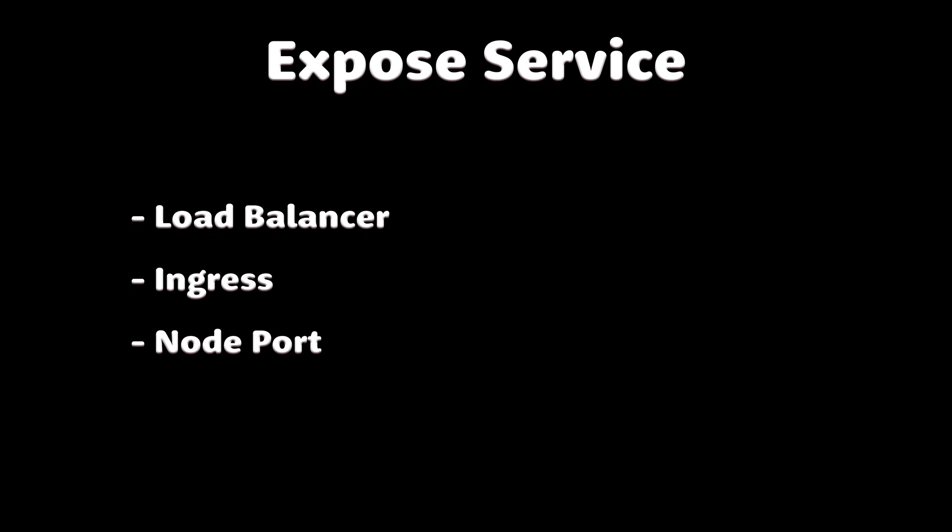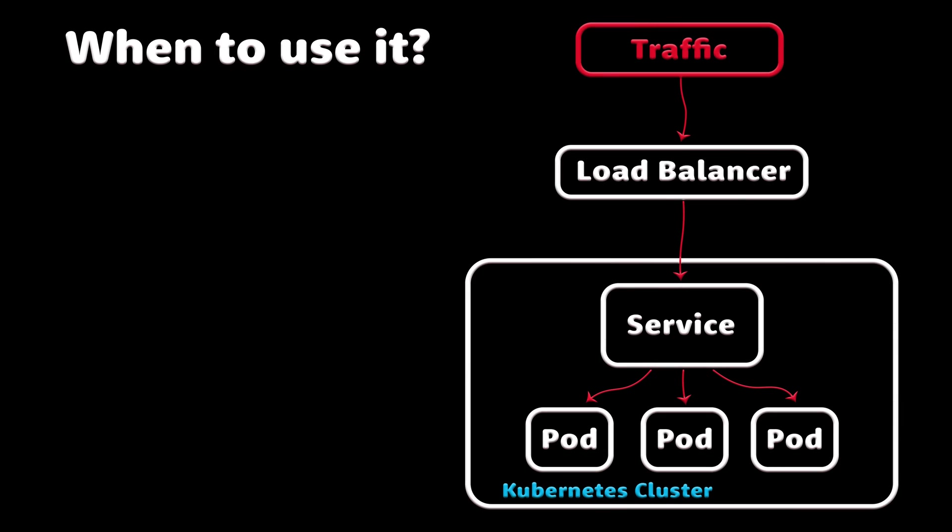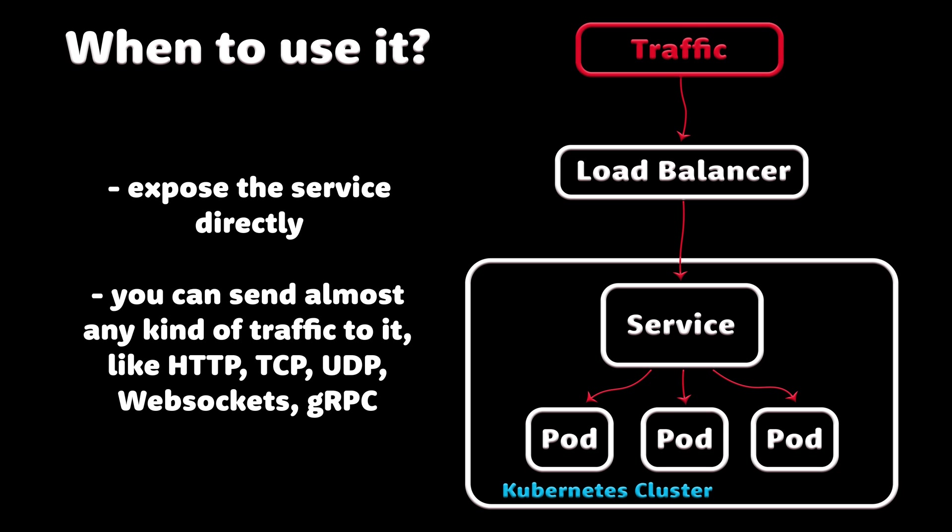There are multiple ways to expose your service. If you want to expose the application directly, you can use the load balancer type. It will map one application per load balancer. In this case, you can use almost any kind of protocol: TCP, UDP, gRPC, WebSockets, and others.